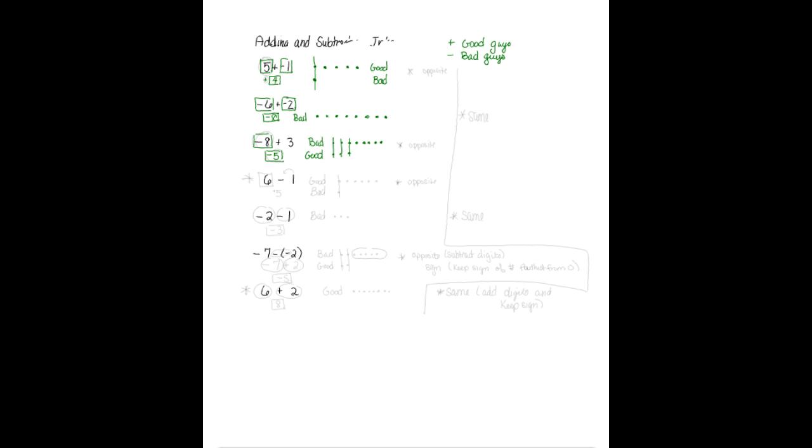We're going to continue with these examples because I think it's starting to make some sense, and then we're going to talk about some rules. If I look at this next one, I have 6 good guys because it's positive. So I would write good, and I would write 1, 2, 3, 4, 5, 6 good guys. We see the subtraction, so we think we're subtracting, but really take away is something we learned in elementary school.